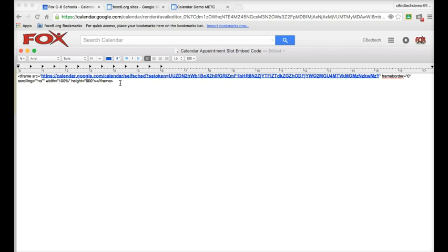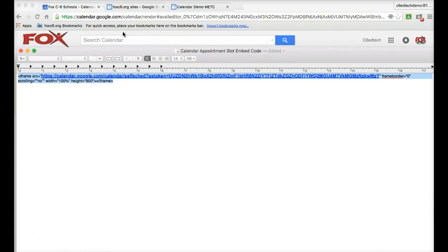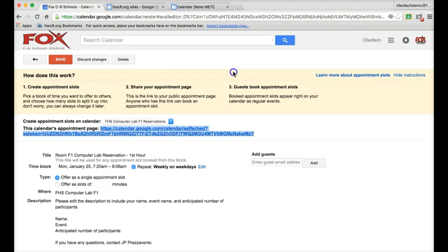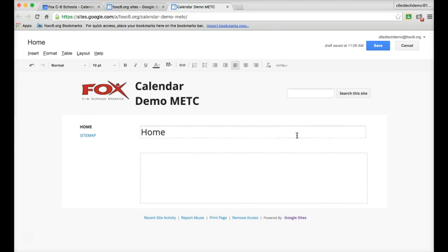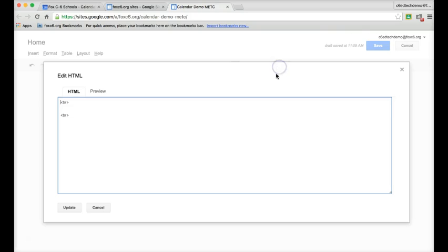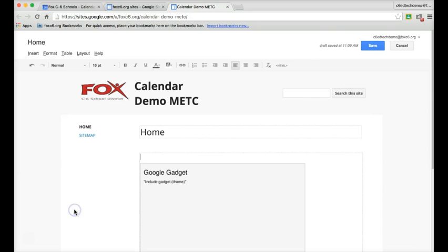What I'm going to do next is I'm going to copy this whole piece of code, and then I'm going to come back over to my site, and I'm going to click the HTML button at the top right corner of my site, and right in between these two BRs, I'm going to hit enter once, and I'm going to paste my code in. Once I paste the code, I'll hit update, and then I'll hit save.